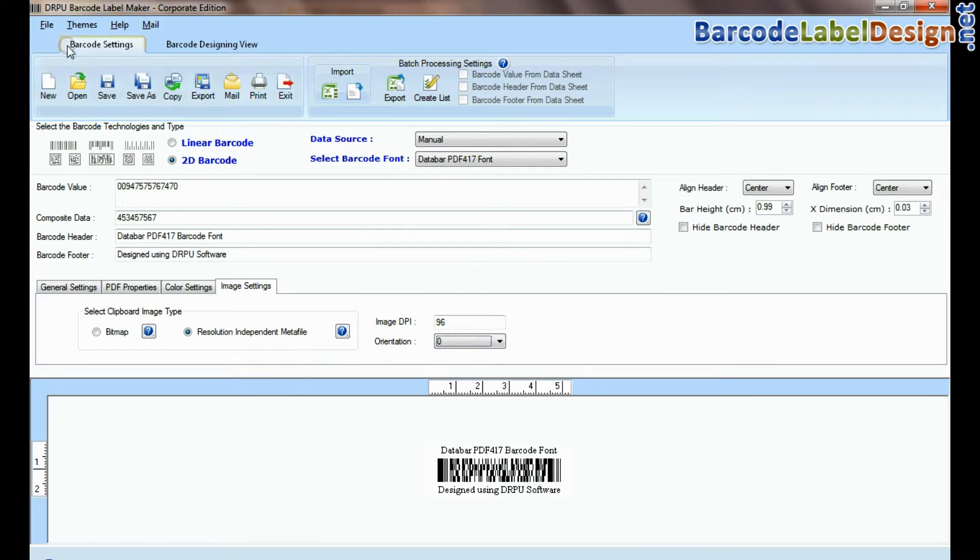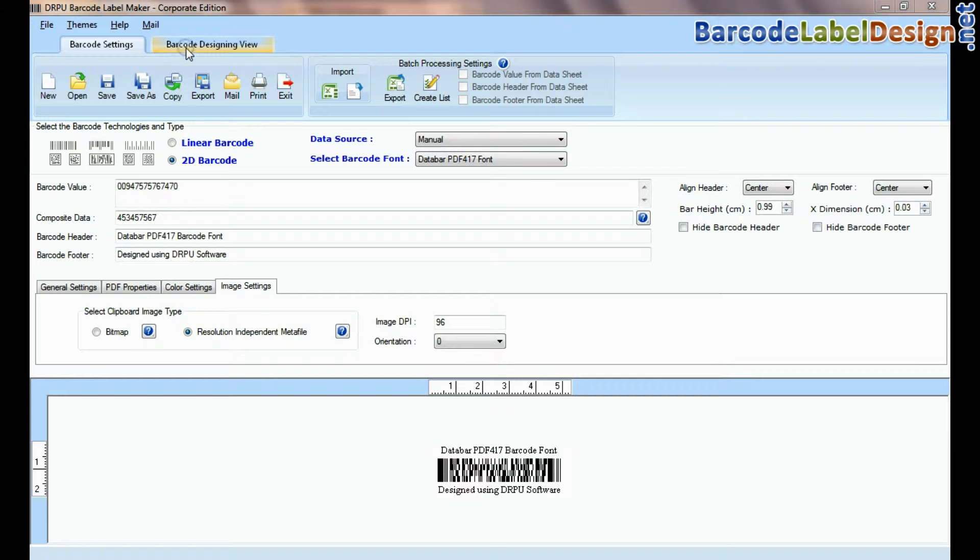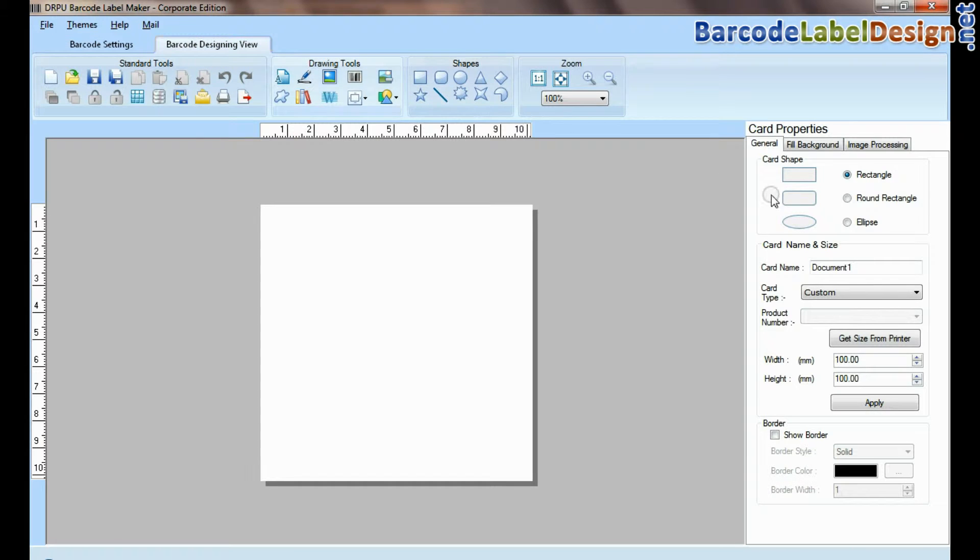If your labeling needs require more advanced information on barcode label, then you can design in barcode designing view.